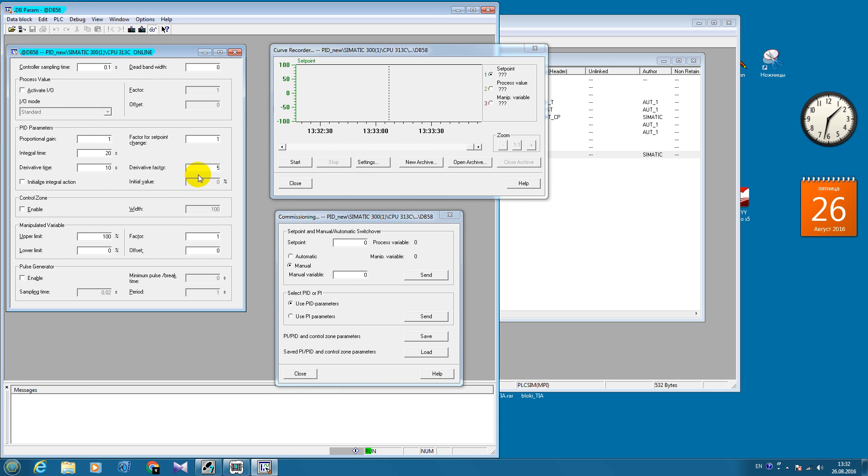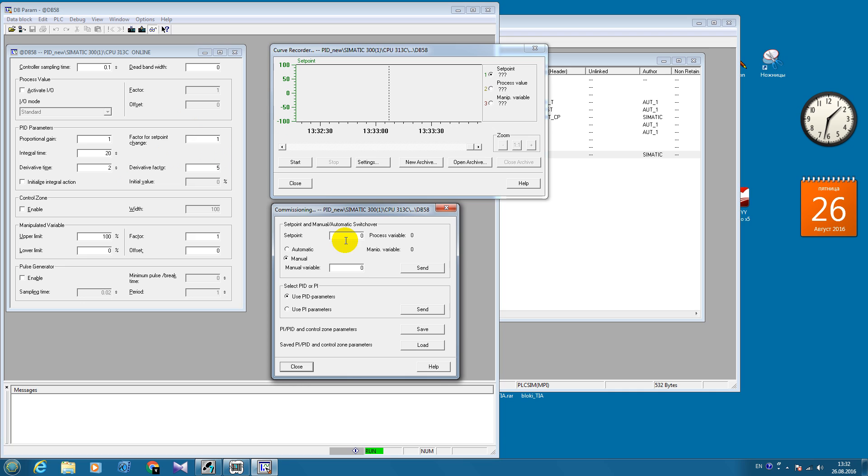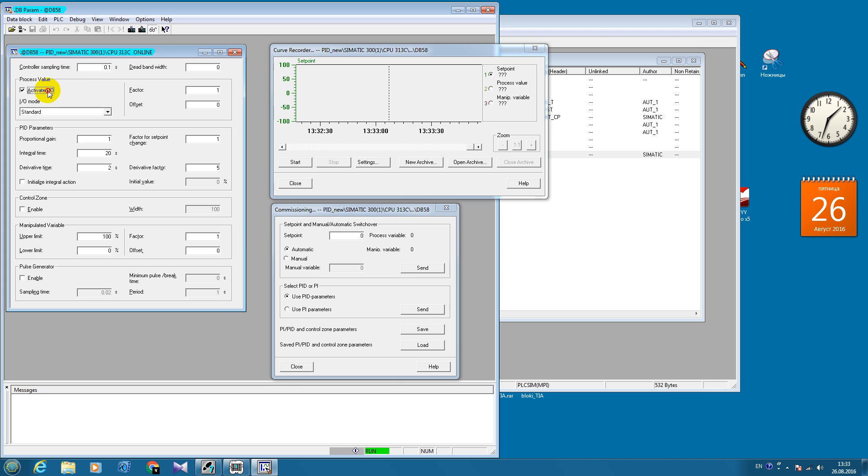In these boxes you can add your PID controller parameters. In the commissioning menu, you can switch over between manual and automatic modes and also you can put your set point value. After you have changed the PID controller parameters, we need to download the block data. The configuration data was loaded.